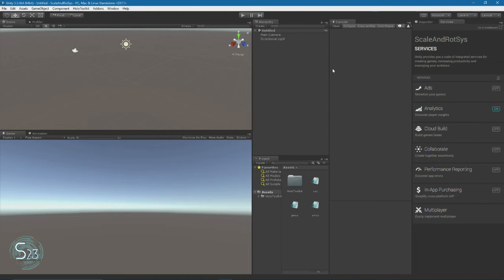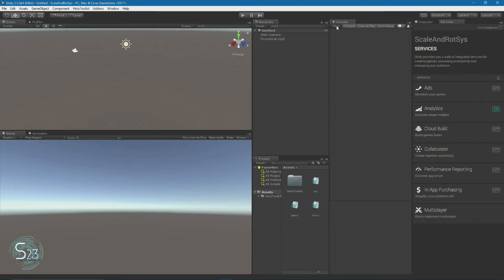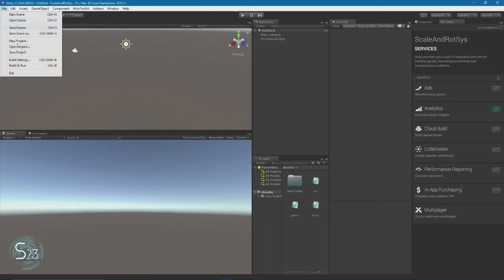If you get any errors or warnings after it finishes installing the Holo Toolkit, just hit the clear button on the console. That shouldn't be an issue. Now we need to save the scene. First we're going to go to File, Save Scene As.